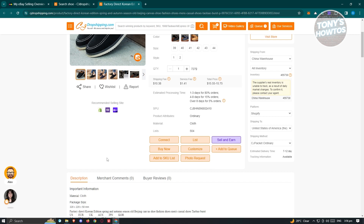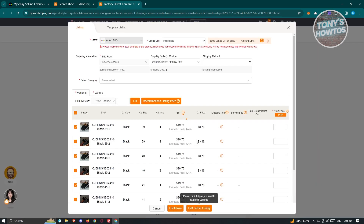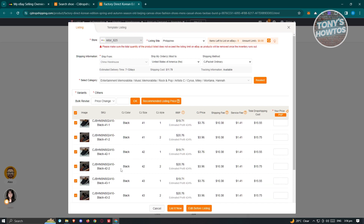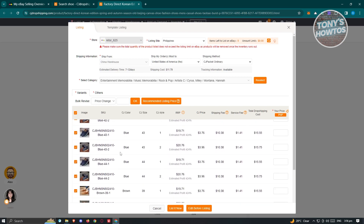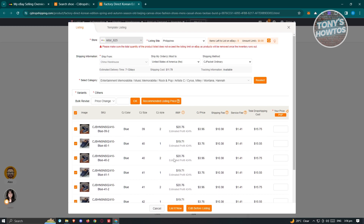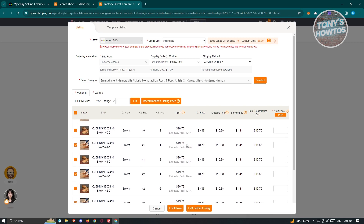To start listing this into our eBay account, click on the List option. This should redirect you to a pop-up where you'll be able to see the variations of the product — like the sizes, SKU, CJ color, and the prices.